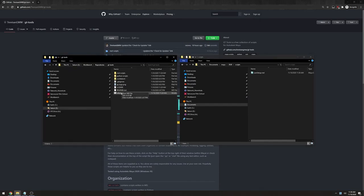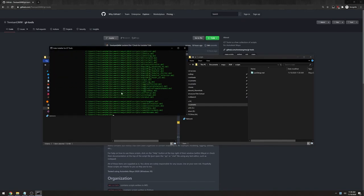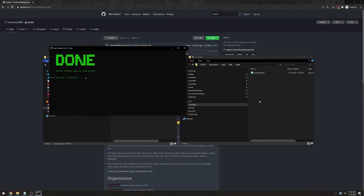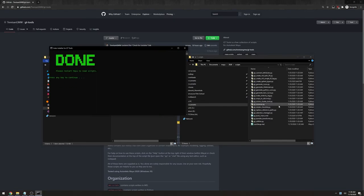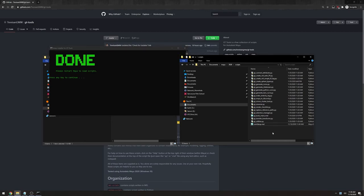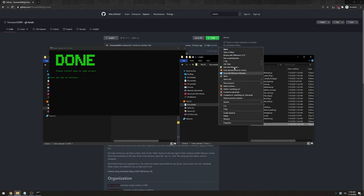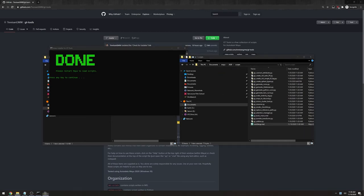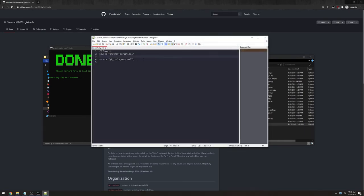Let's quickly install it again to see what it does. So you can see exactly what it did. It copied all the scripts into my scripts folder and it added a line into my user setup.mel.